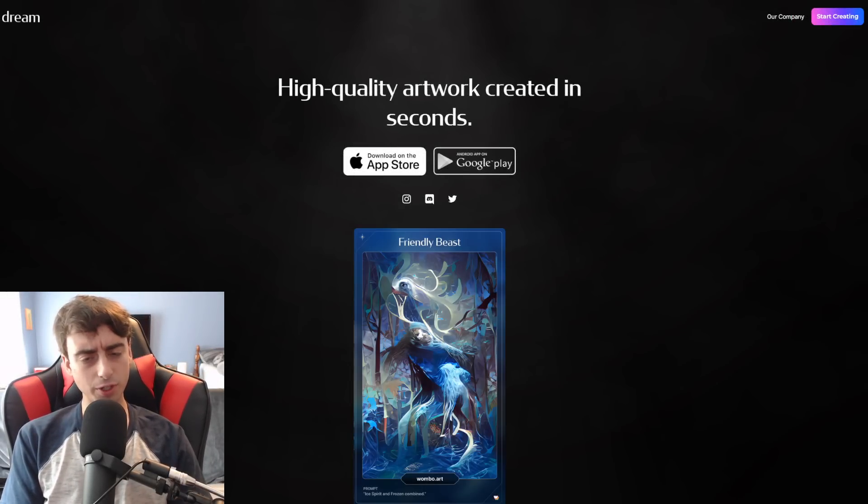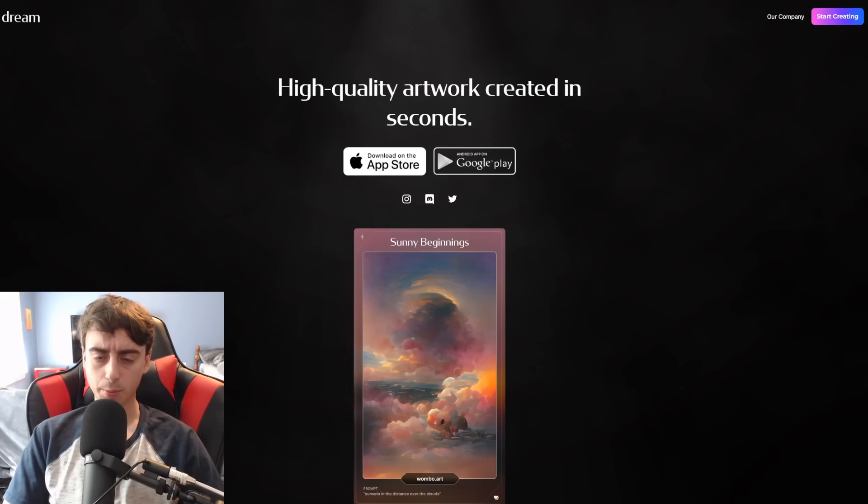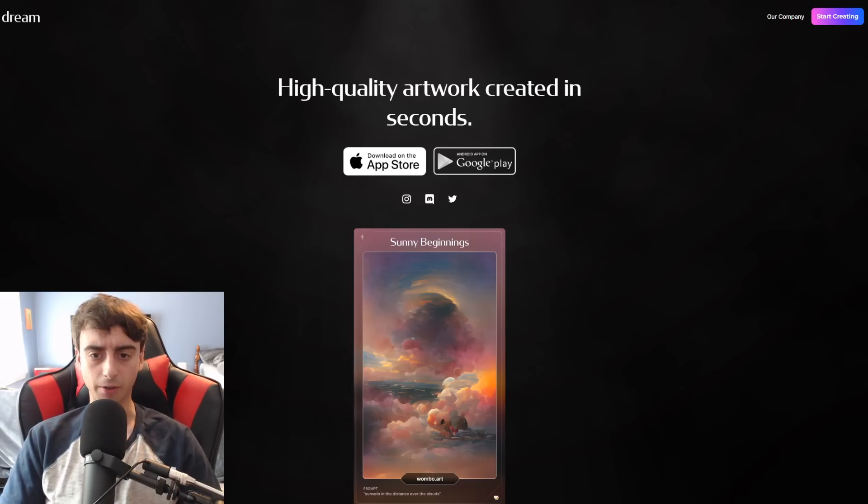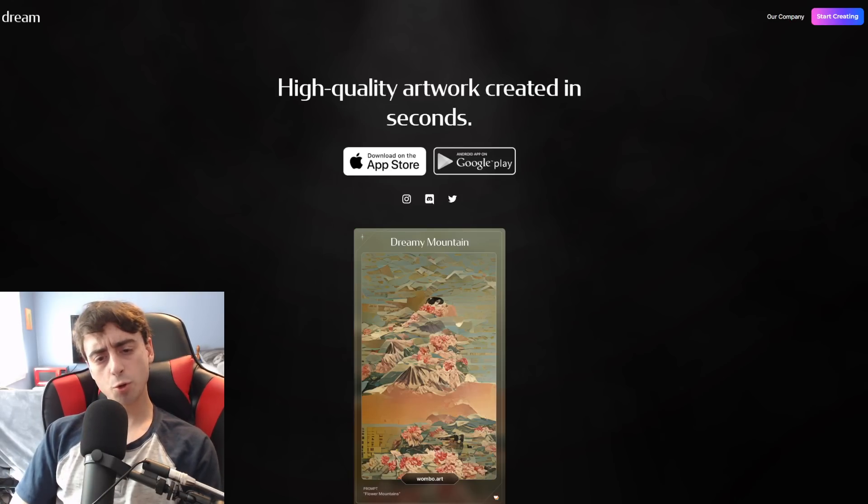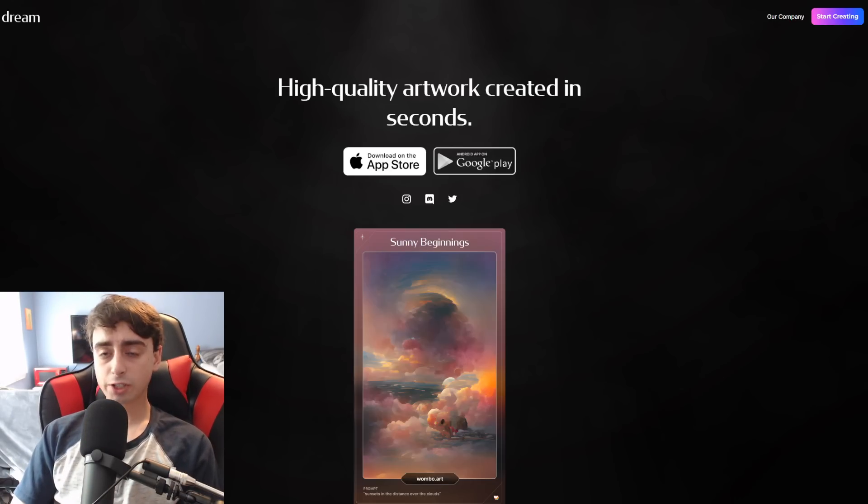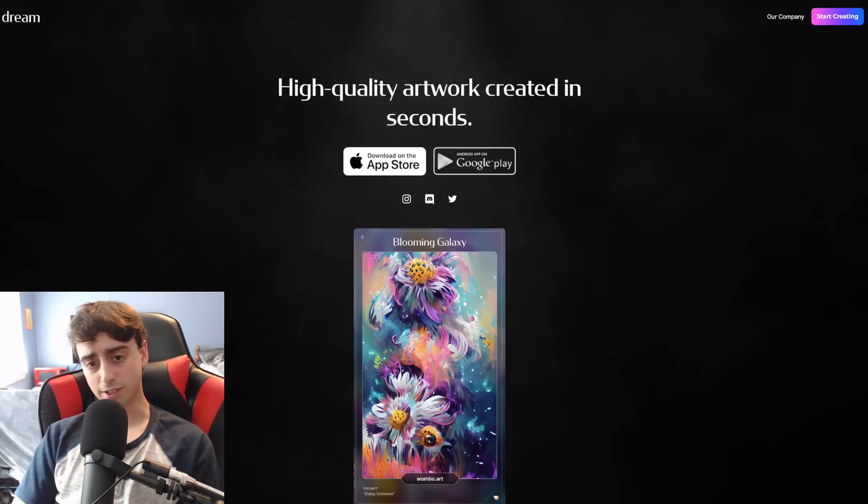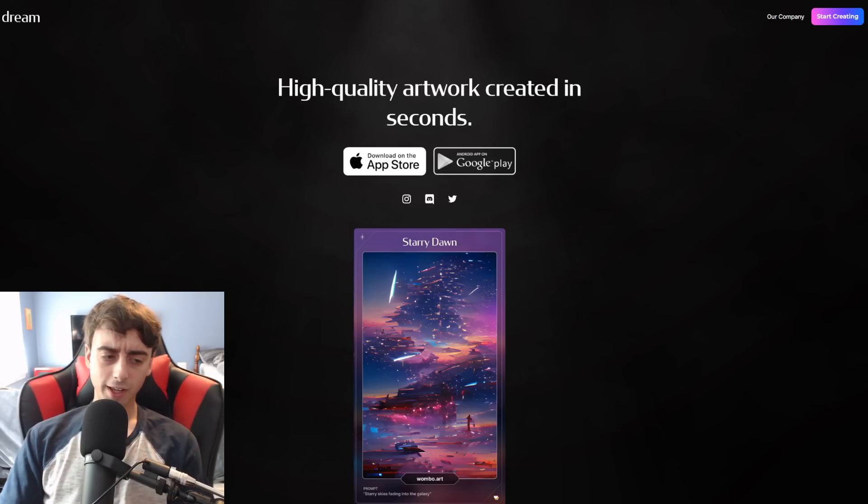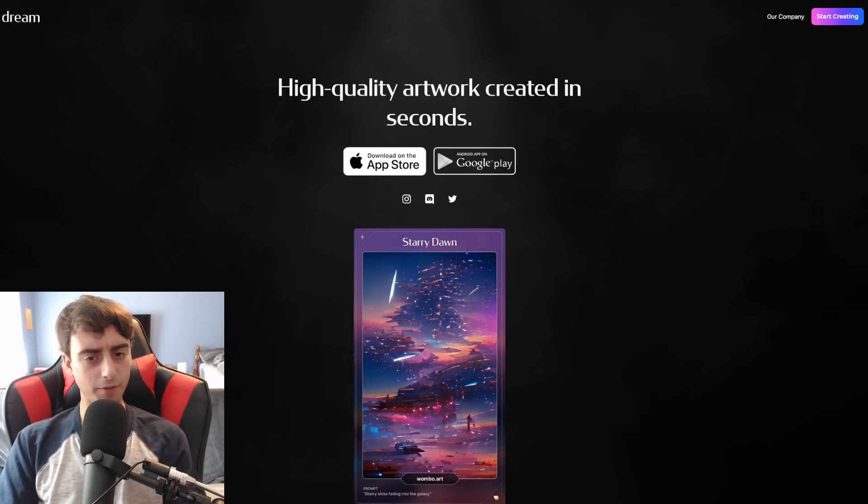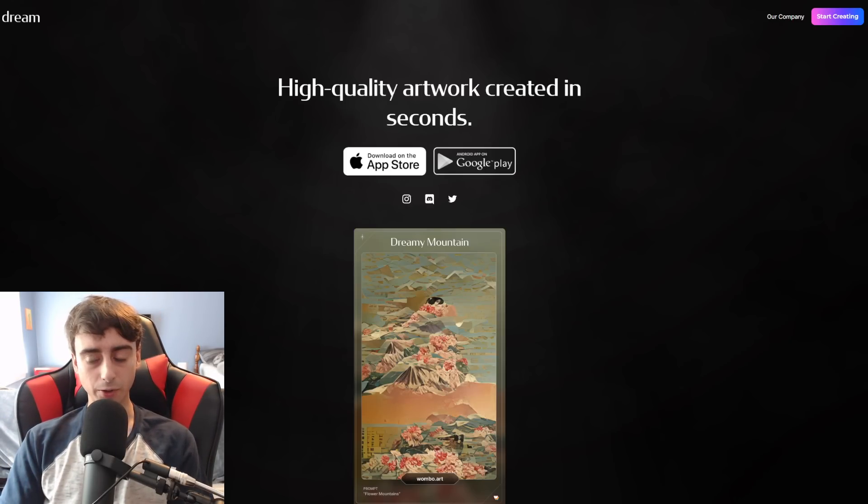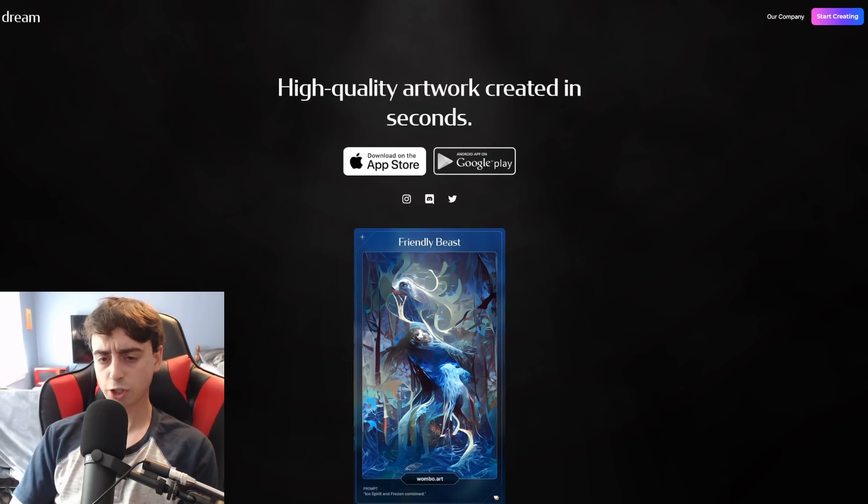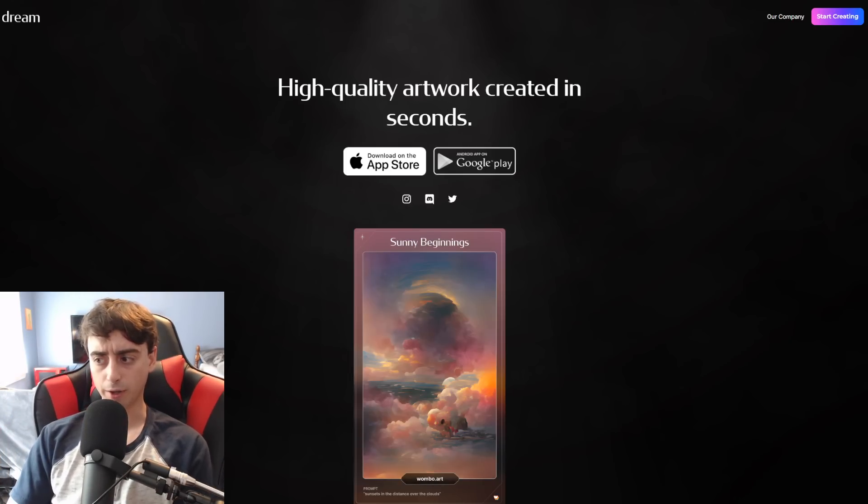Hello all of you amazing viewers and welcome back to the Matt Video Productions channel. Now for those of you who don't know what this is, you guys are in for an absolute treat. If you're anything like me and you love text-to-image generation models,